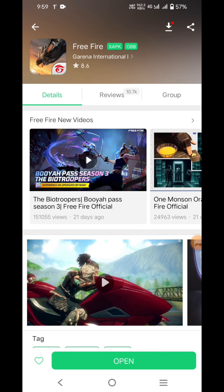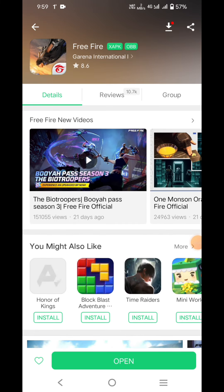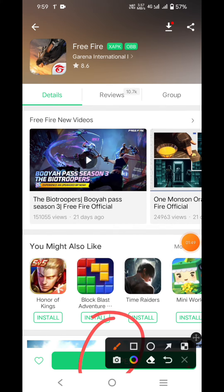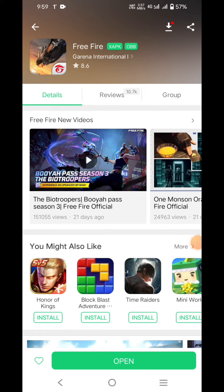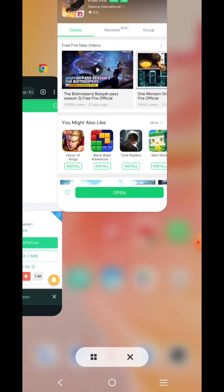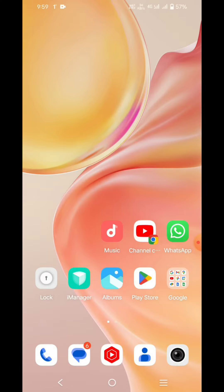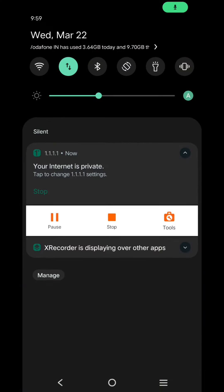You can install the app and download it. You can open it.